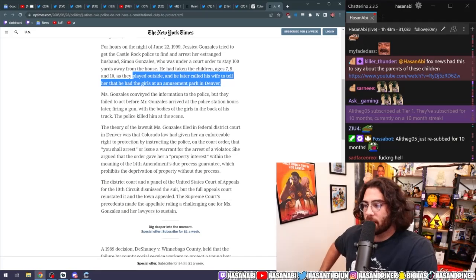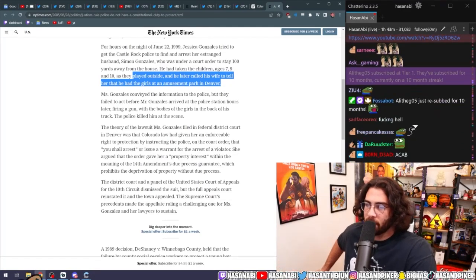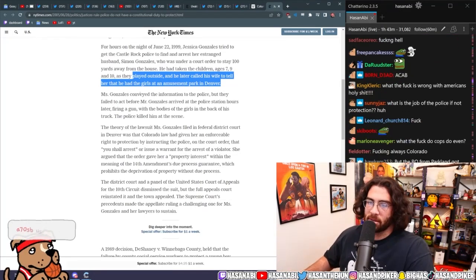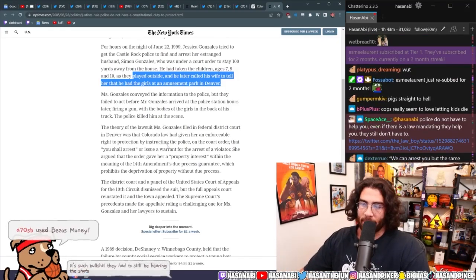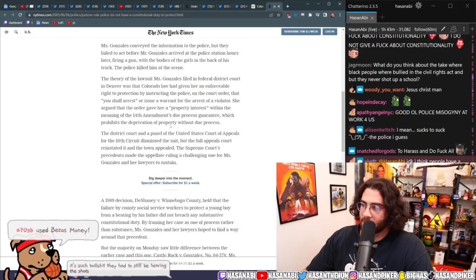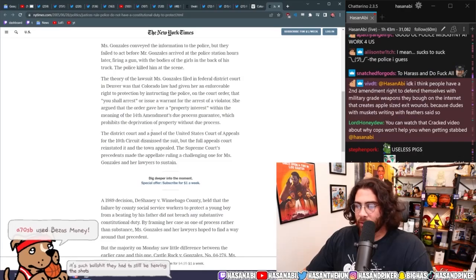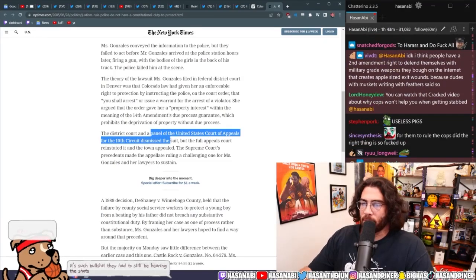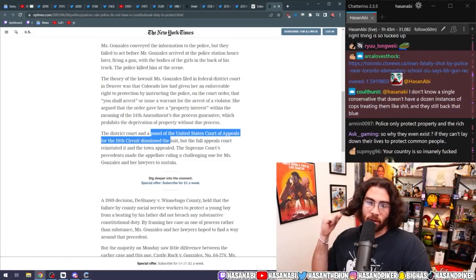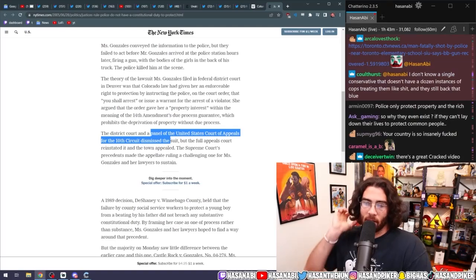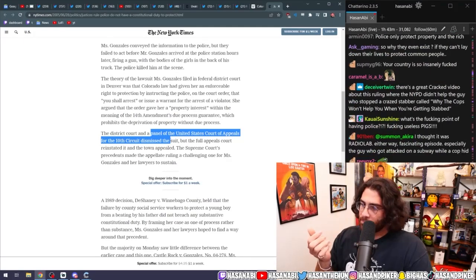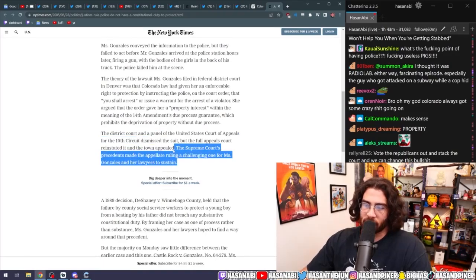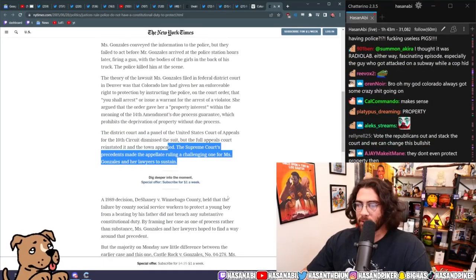The theory of the lawsuit Ms. Gonzalez filed in the federal district court in Denver was that Colorado law had given her an enforceable right to protection by instructing the police on the court order that you shall arrest or issue a warrant for the arrest of a violator. She argued that the order gave her a property interest within the meaning of the 14th Amendment's due process guarantee, which prohibits the deprivation of property without due process. The district court and a panel in the United States Court of Appeals for the 10th Circuit dismissed the suit, but the full appeals court reinstated it and the town appealed. The Supreme Court's precedence made the appellate ruling a challenging one for Ms. Gonzalez and her lawyers to sustain.